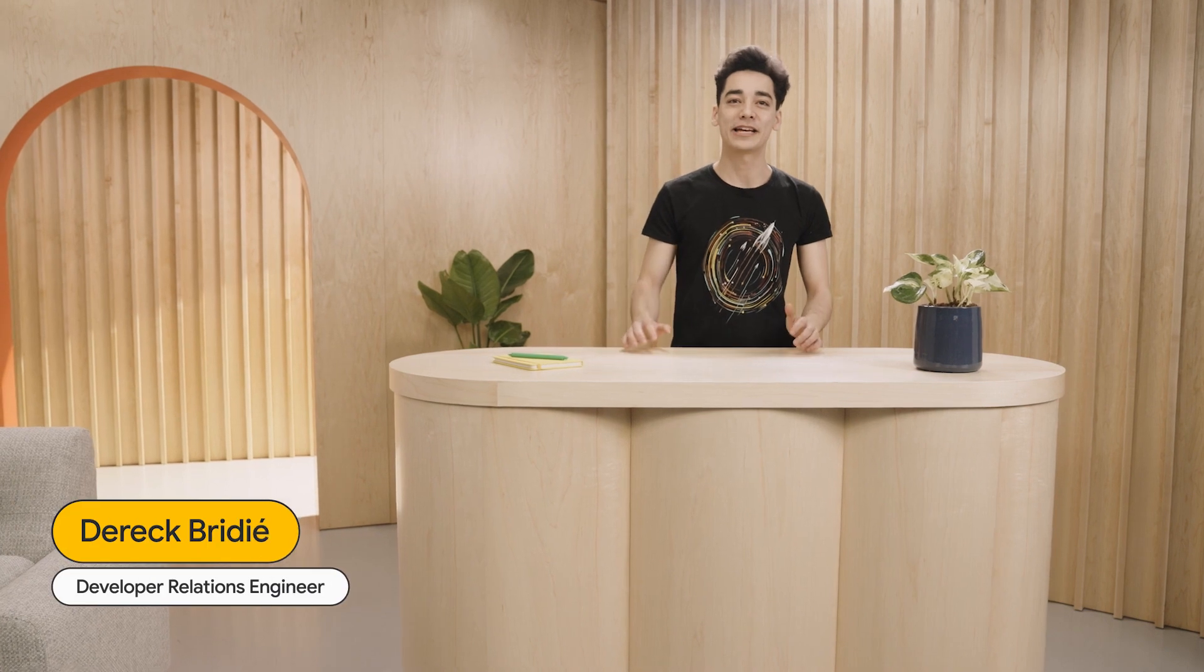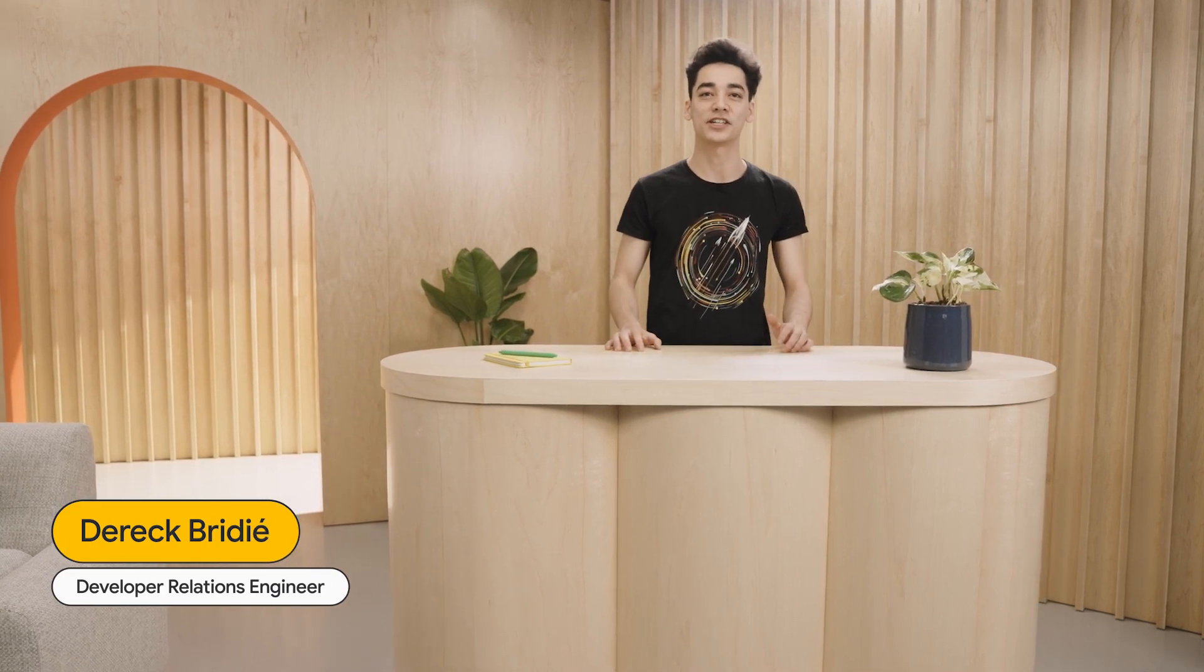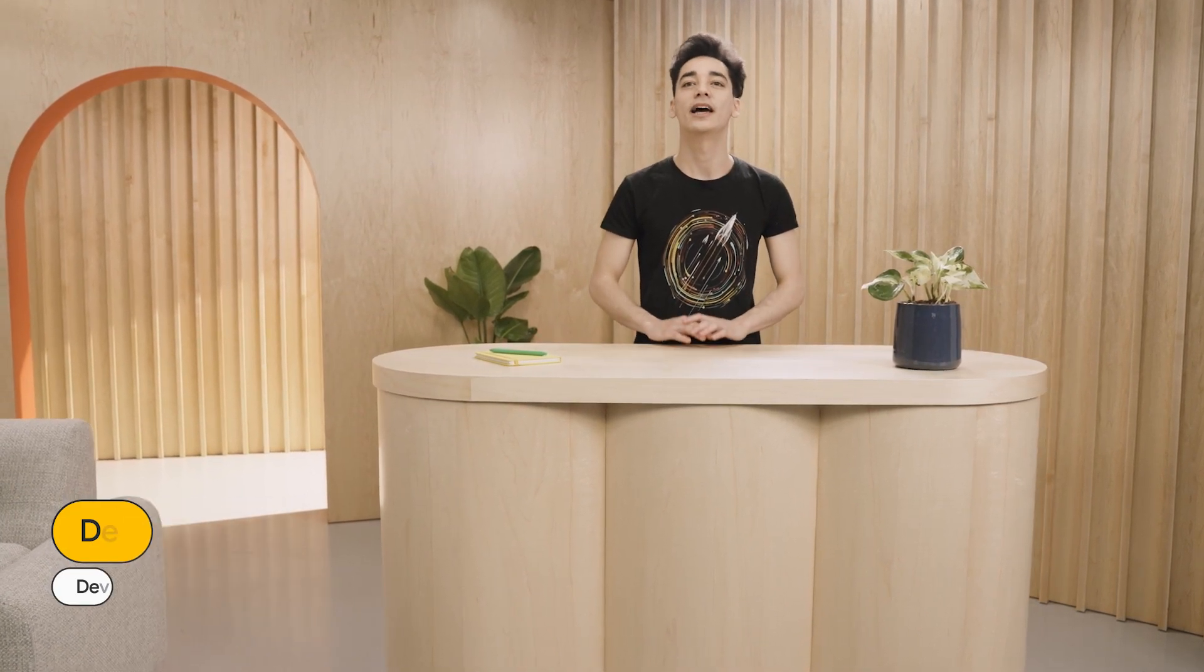Hey everyone. My name is Derek Bridey, and I'm a developer relations engineer working on ARCore. Today, I'm excited to walk you through the new Geospatial Creator, powered by ARCore and the Google Maps platform.